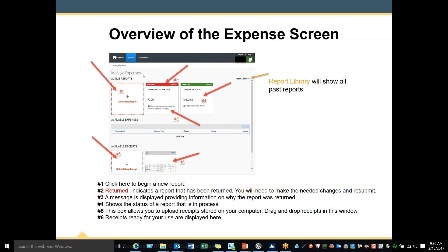Number 2 shows you what a returned report looks like — you will need to make the needed changes and resubmit. Number 3 shows the message providing information on why the report was returned. Number 4 shows the status of a report that is in process. Number 5 — this box allows you to upload receipts stored on your computer or drag and drop receipts into this window. Number 6 displays receipts that are ready for your use.